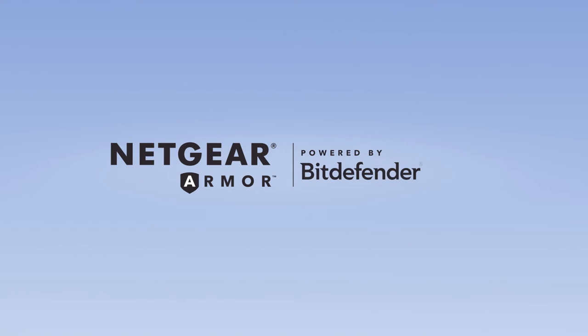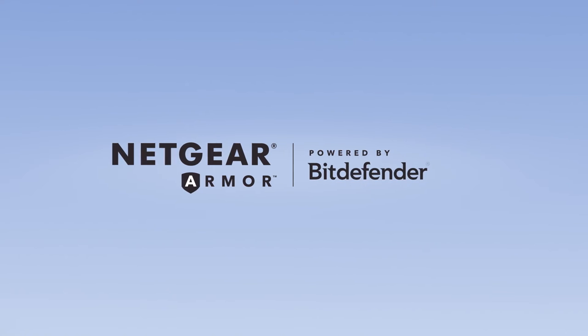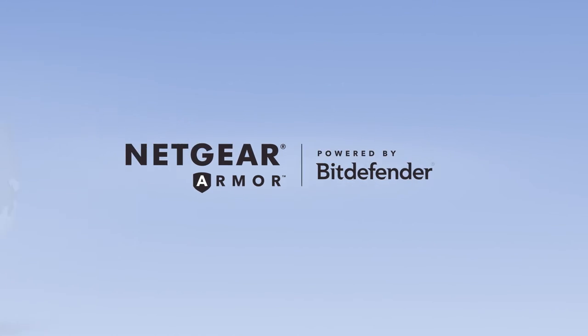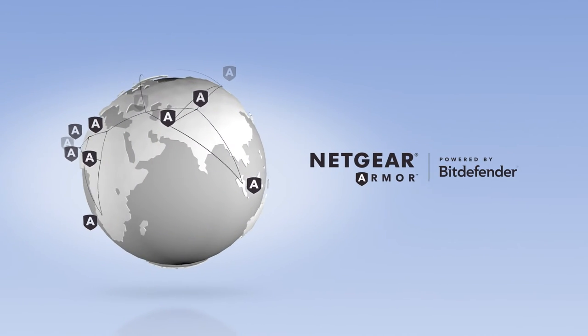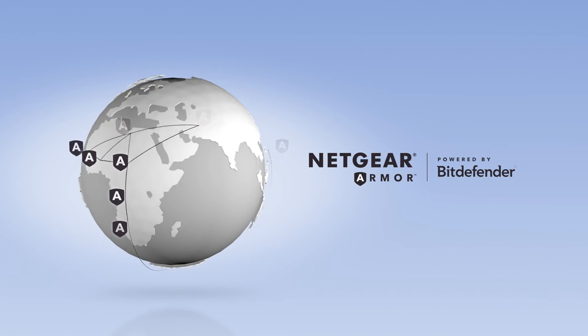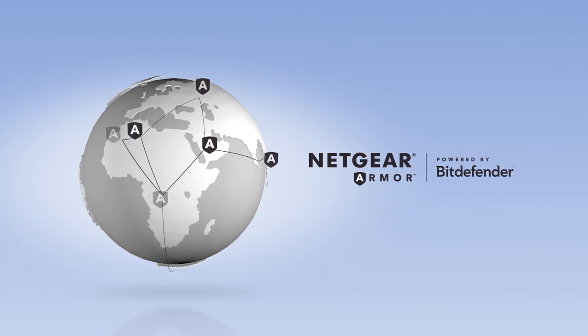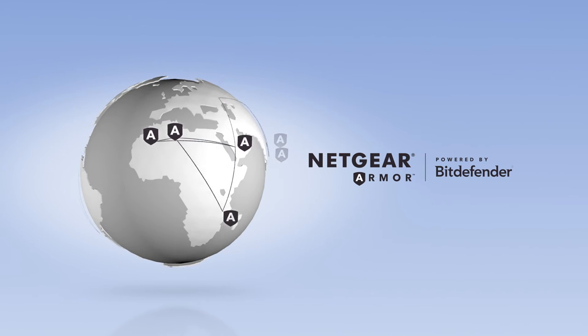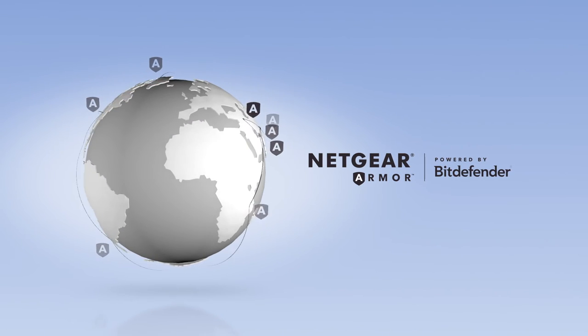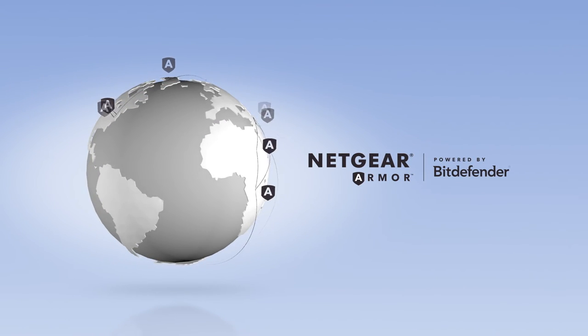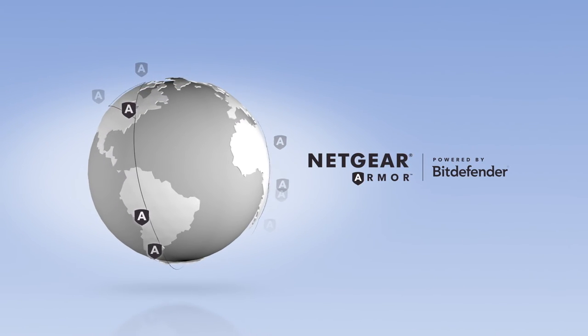Netgear Armor is powered by Bitdefender, an award-winning internet security company trusted by businesses and consumers worldwide to keep computers and networks safe.